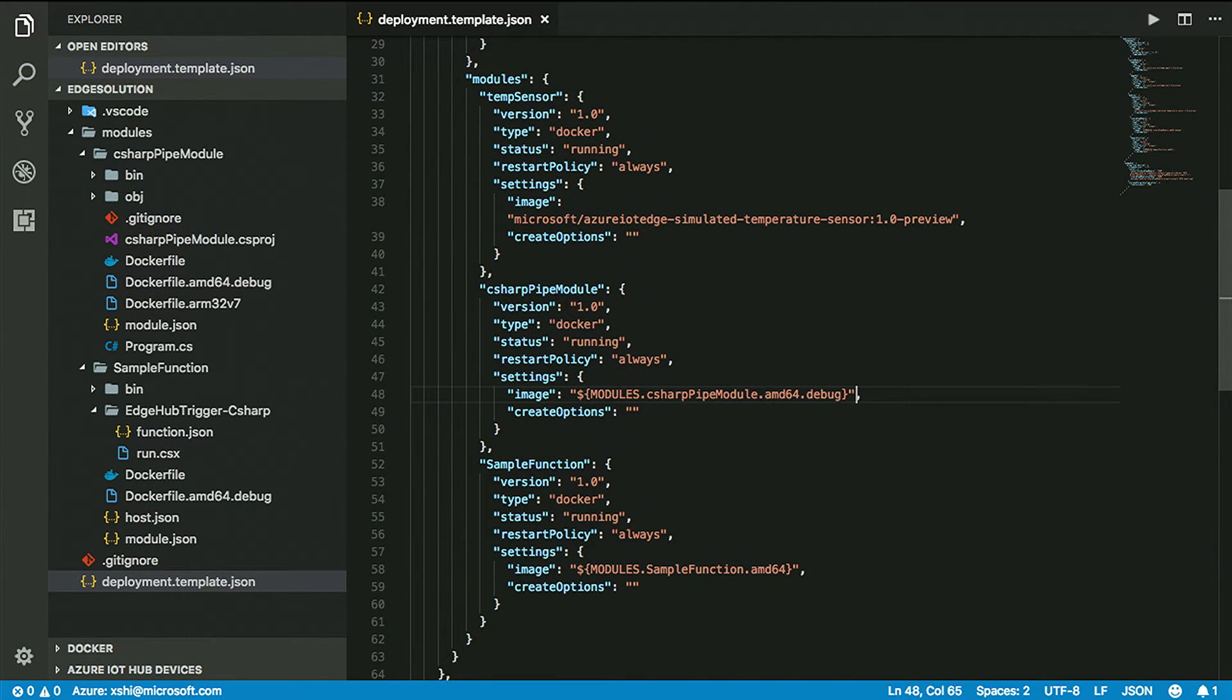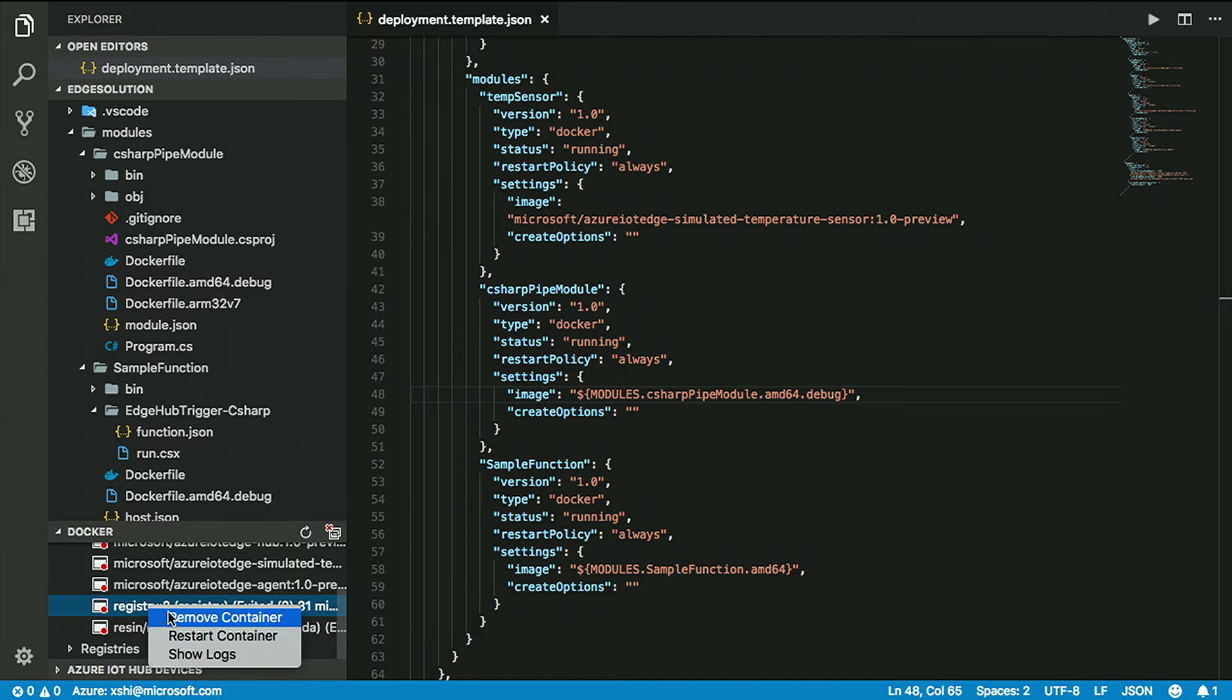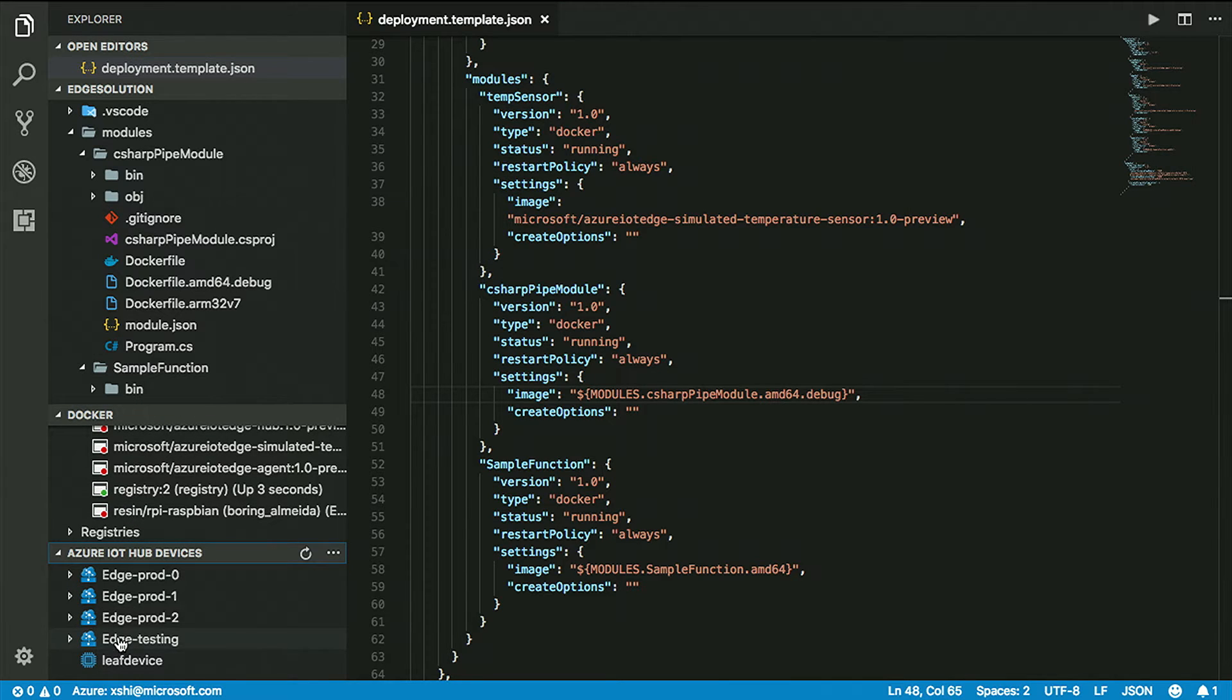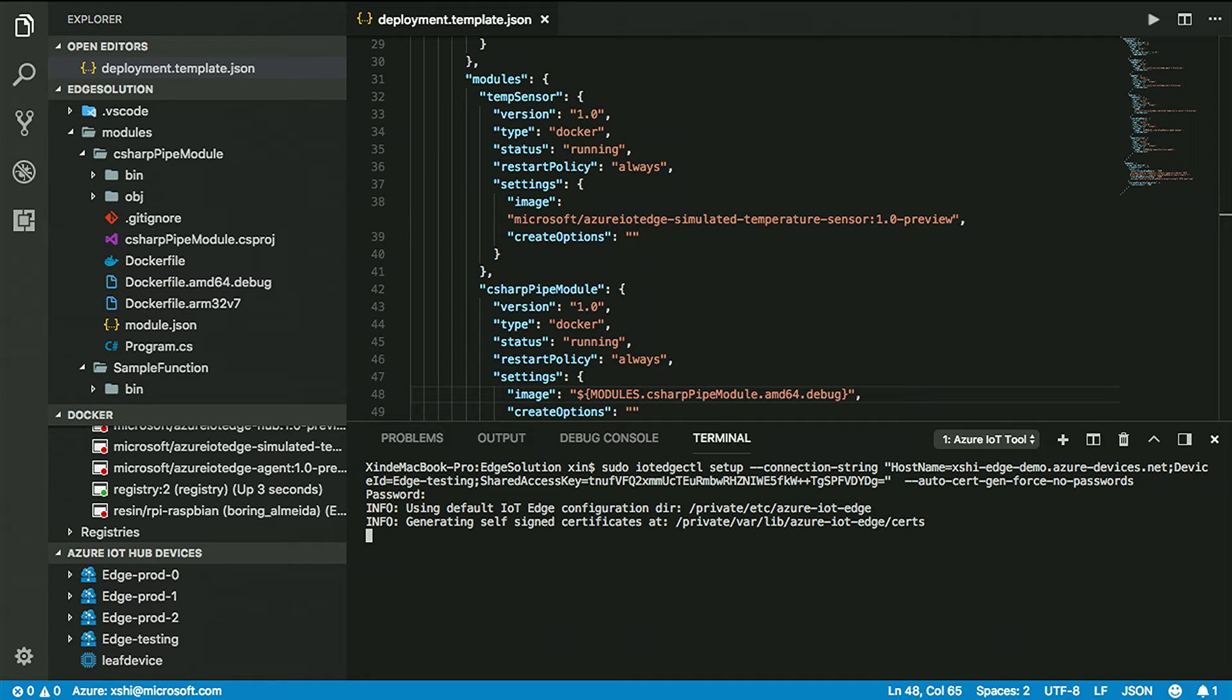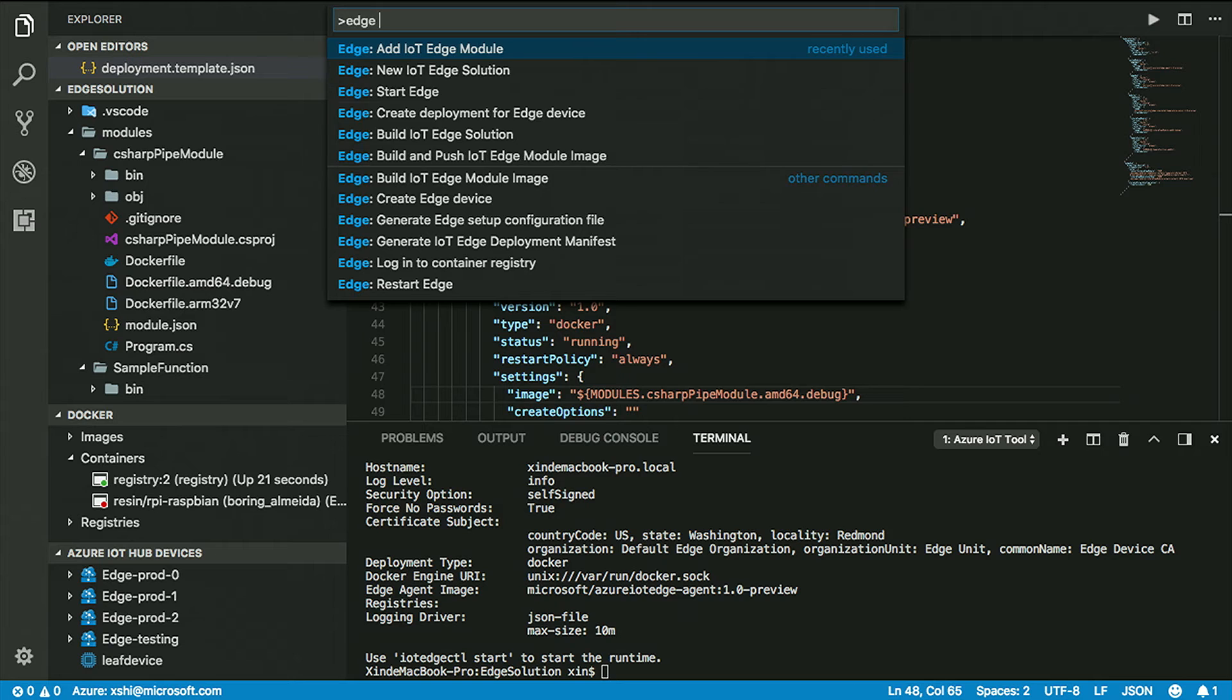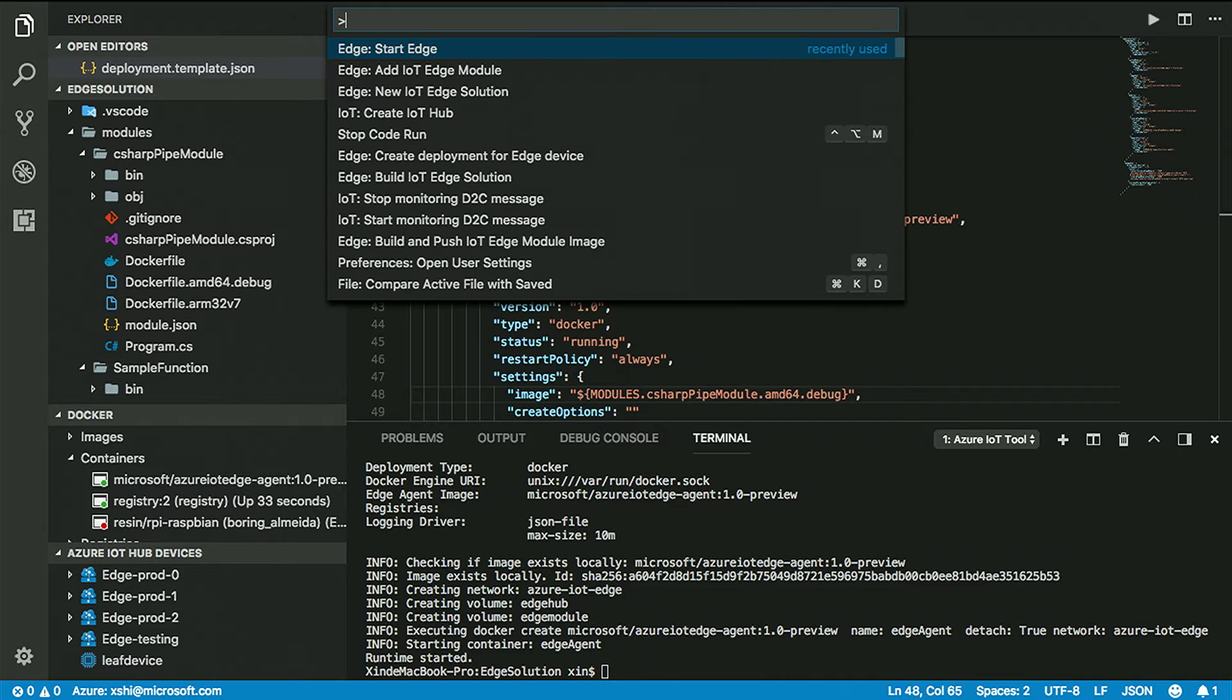So here is the deployment manifest. You can see for a single IoT Edge solution, you have several system modules: the Edge Agent and Edge Hub, which directly talks with the cloud, like IoT Hub and your cloud container registry. For the module section, we have custom modules or third-party modules, first-party modules. You can compose all these things by yourself.